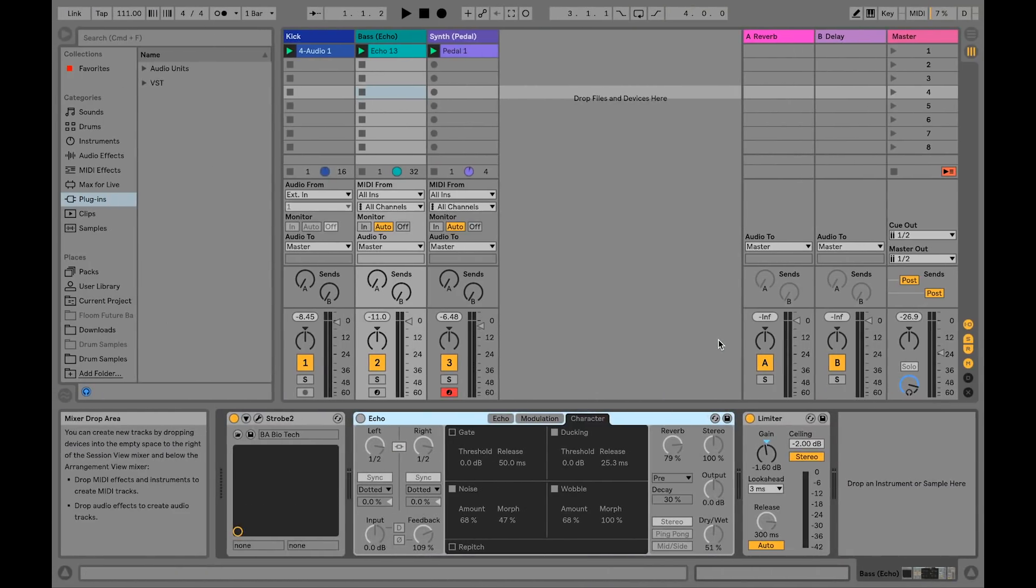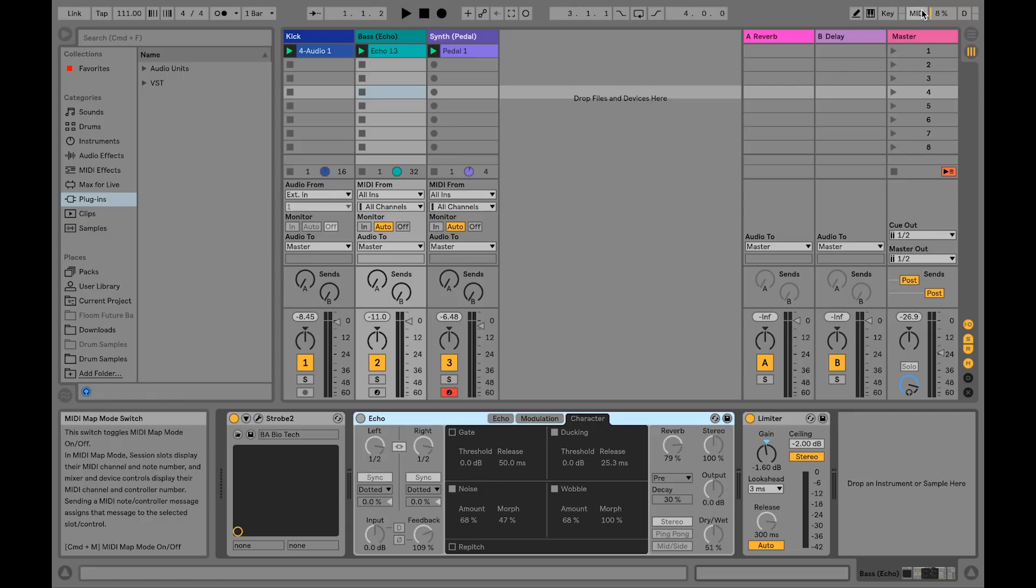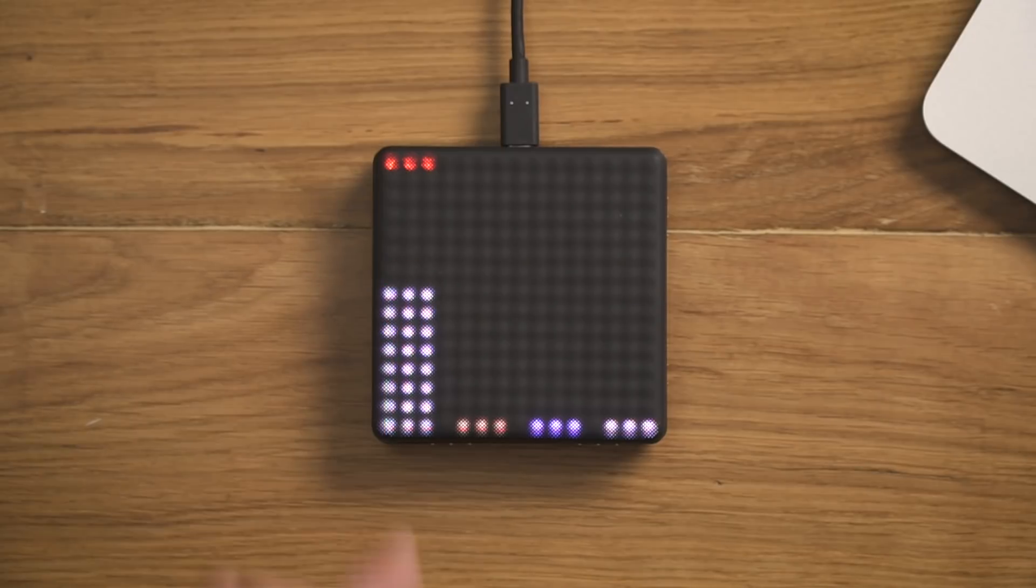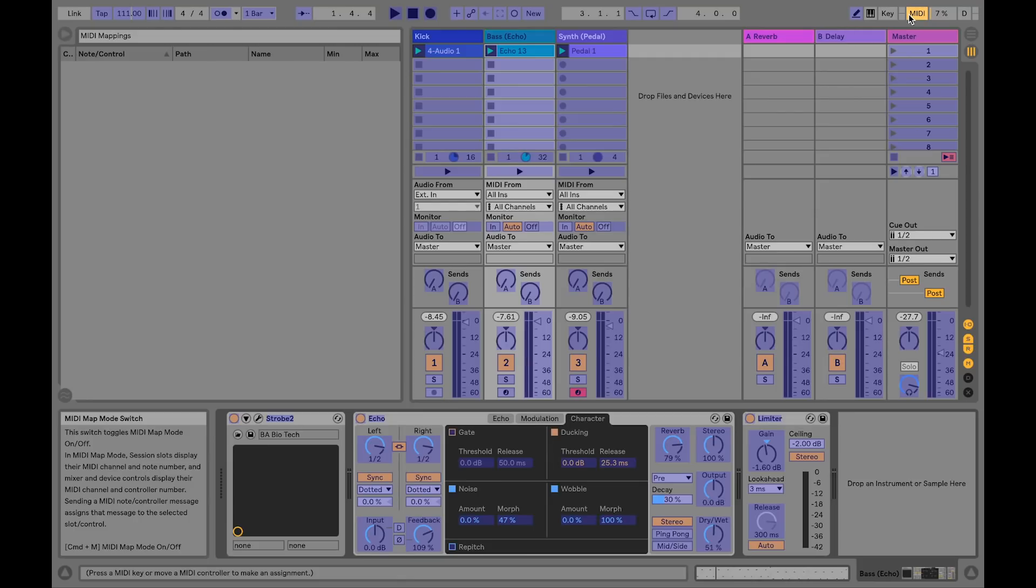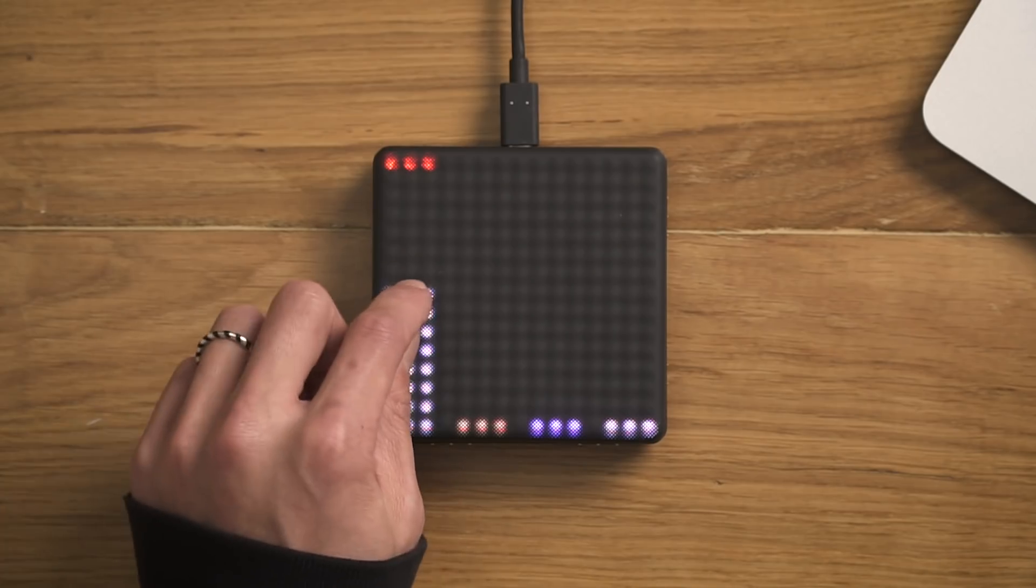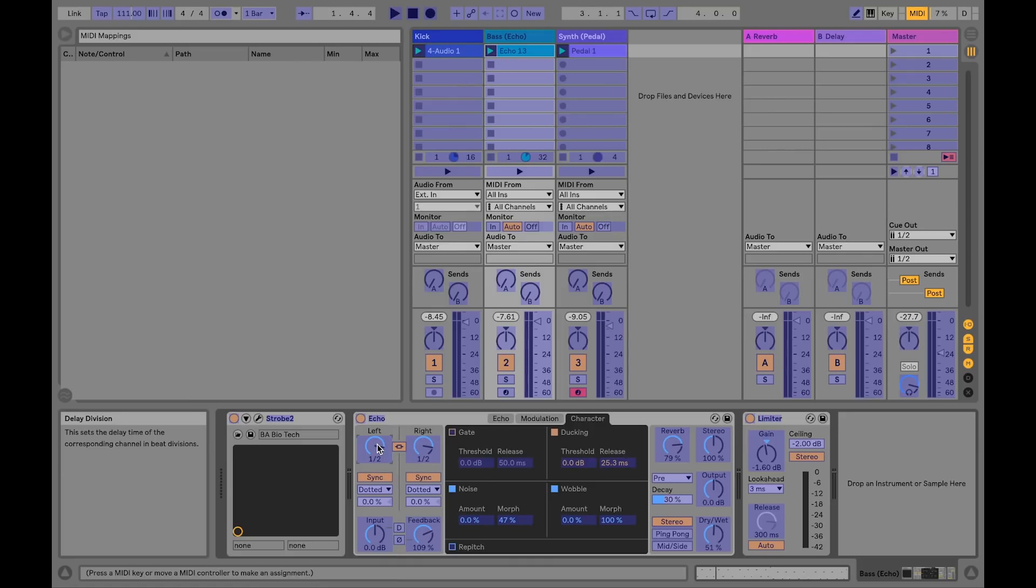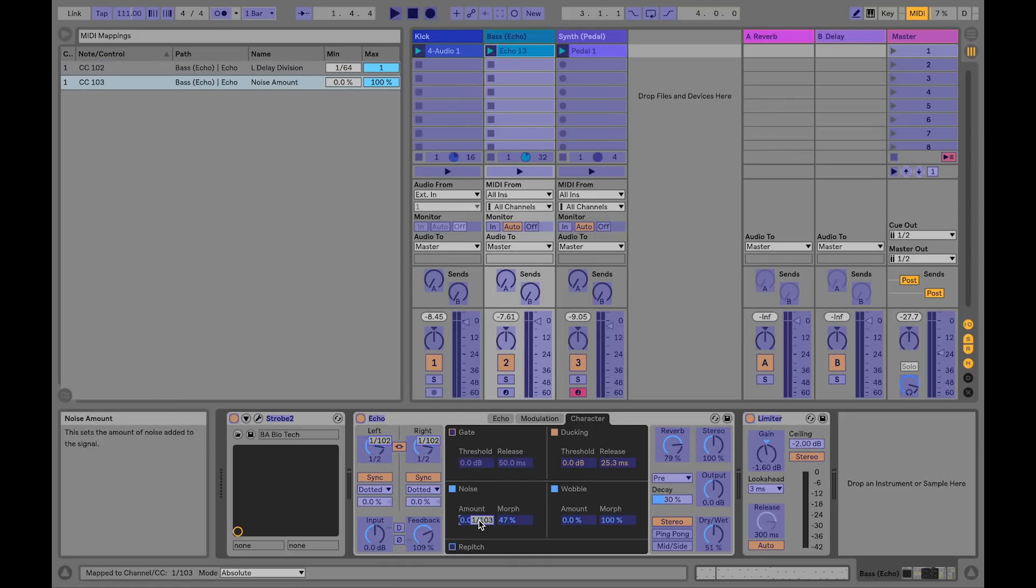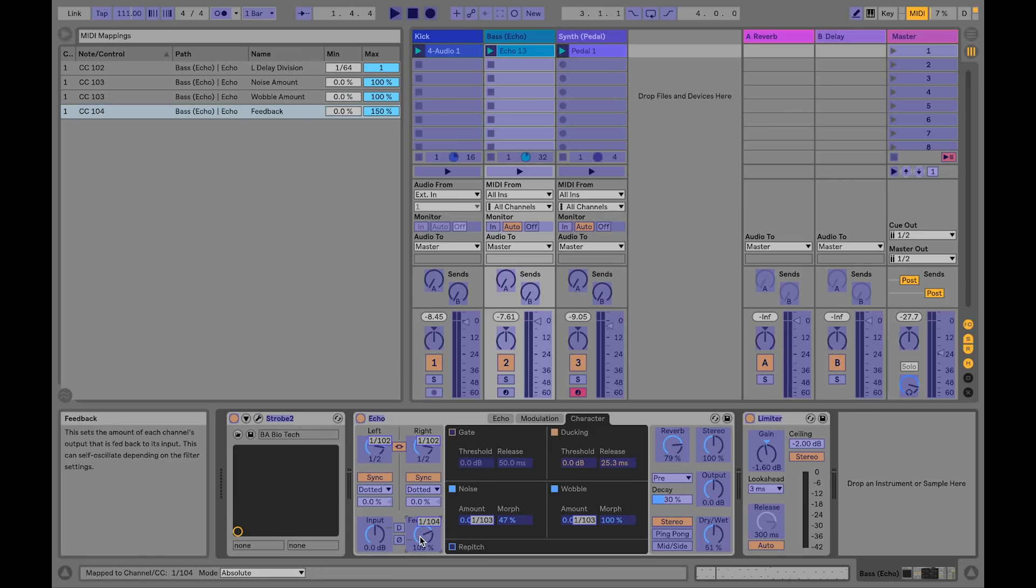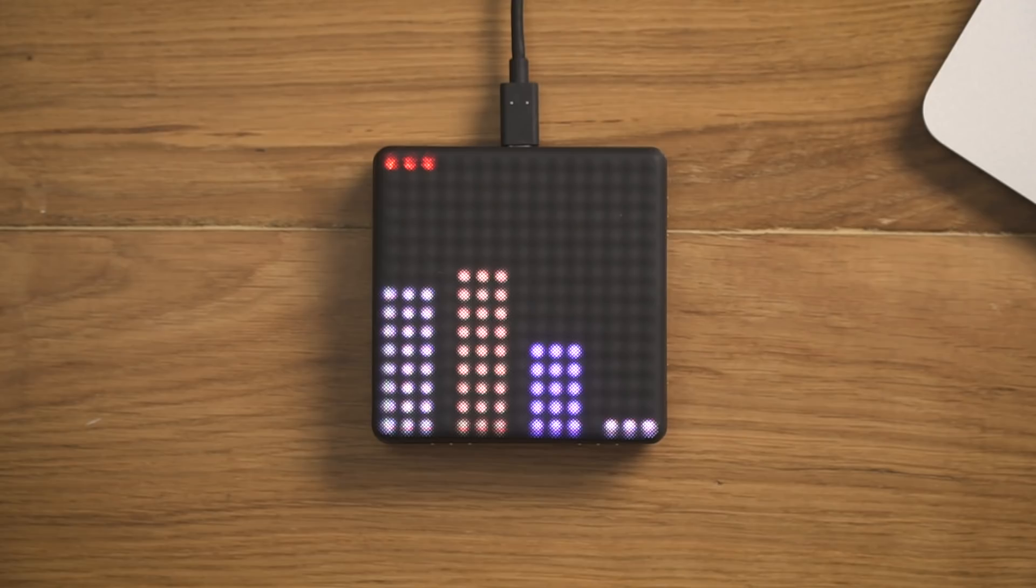Now we're ready to go back to Ableton Live. To assign the faders to control parameters in Echo, use MIDI Map Mode. When MIDI Map Mode is enabled, you first click on any parameter on screen, and then send a MIDI CC message by sliding a fader, turning a knob, pressing a button, etc. In this case, we are assigning the left-right delay division to fader 1, Noise plus Wobble Amount to fader 2, Feedback to fader 3, and Reverb to fader 4.